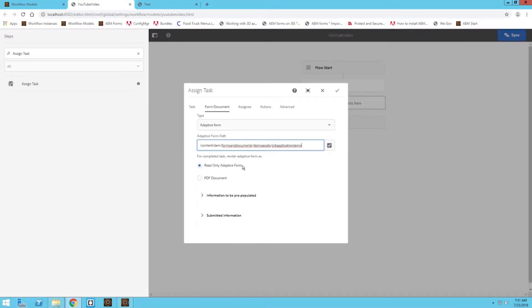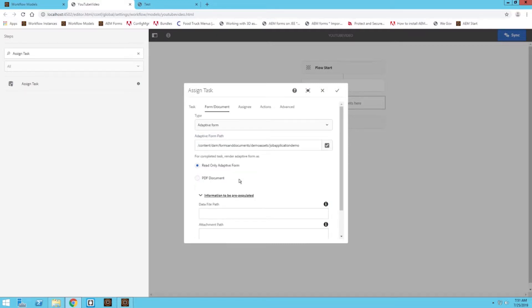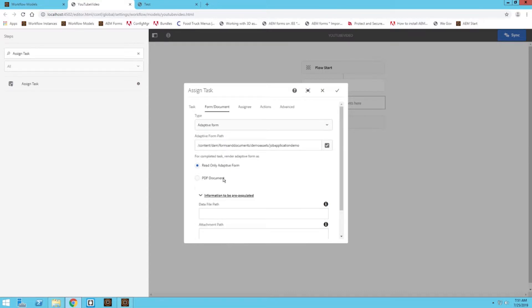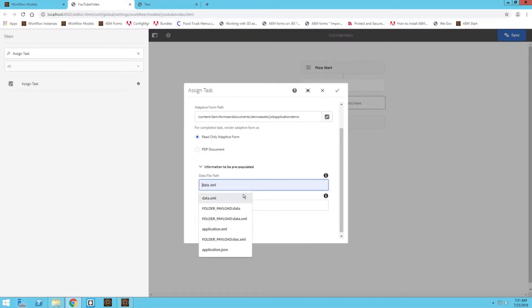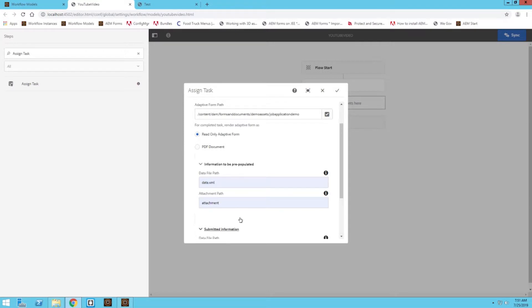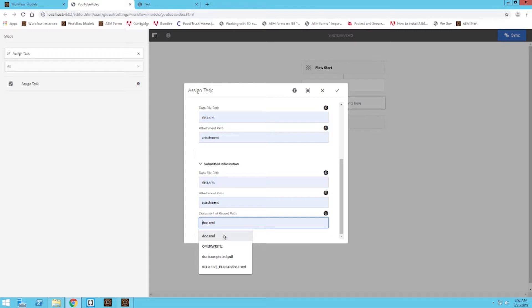We're going to make this a read-only adaptive form so that way the organization user is not able to edit this particular document. In order to make sure that information in the form is already populated for the reviewer, if you want to have data pre-populated, you need to link the data file path to the keyword you have set up in your form already. I'll go over what that looks like or how to set that up in the actual form. I'm going to add my data file path. If you have an attachment, go ahead and add that as well. For submitted information, I'm just going to stick with these for now, even though they're not going to do anything.